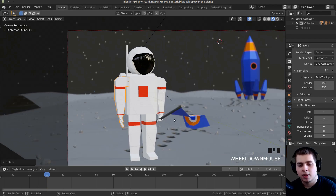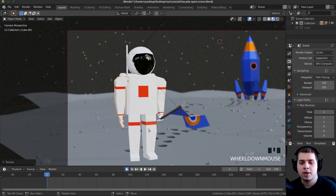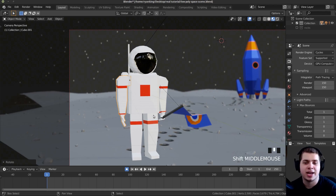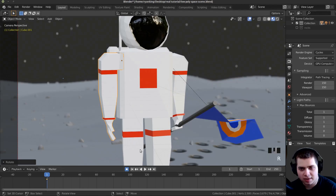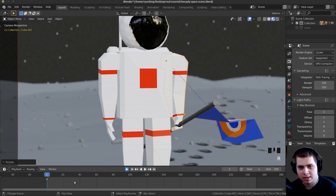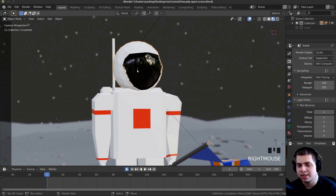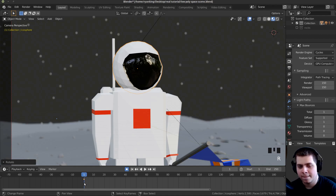I need to add keyframes, so I'm going to use the auto-keyframing feature. I'll click to turn it on — now any transform, rotation, scale, or movement will automatically add a keyframe. I'll press R and click to add a keyframe on the arm. I'll also click on the other arm, press R and click, then click on his helmet and press R and click. You can see that little star — that is a keyframe.